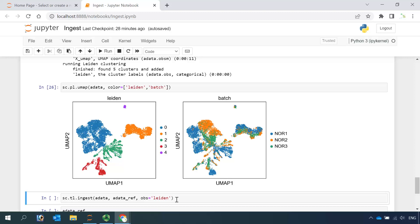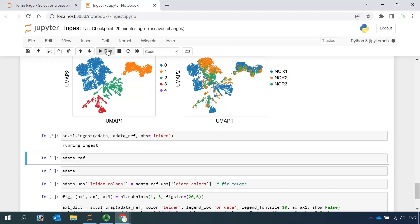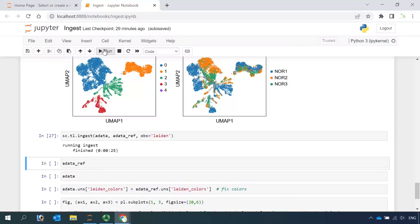Now we can use the ingest function to map the new dataset to our reference dataset. We know from both datasets the observation for the cell clusters is Leiden clusters. So let's run the ingest function. In the ingest function, we map the new data to the annotated reference dataset.